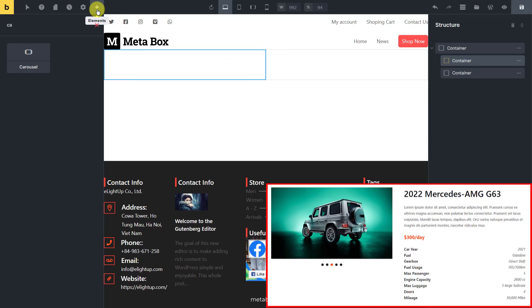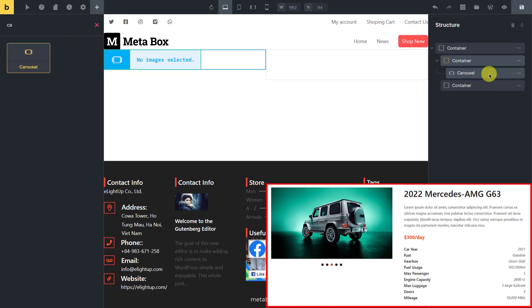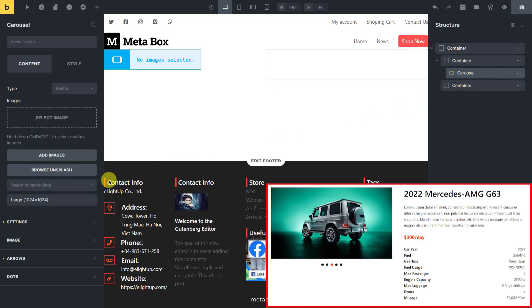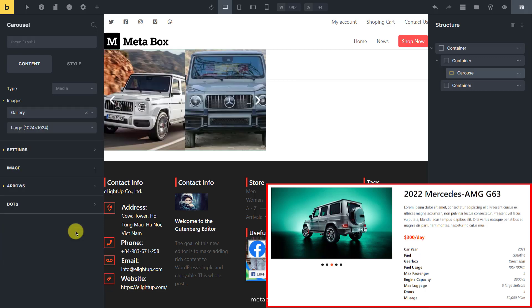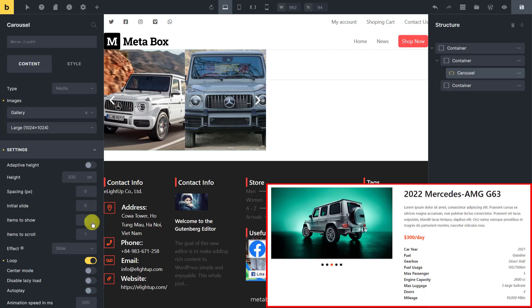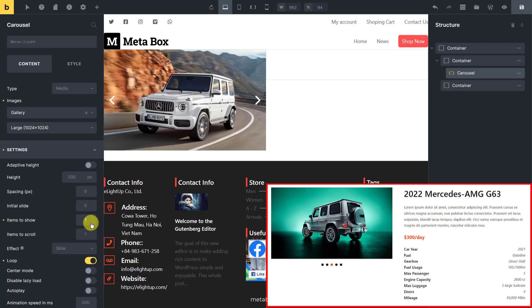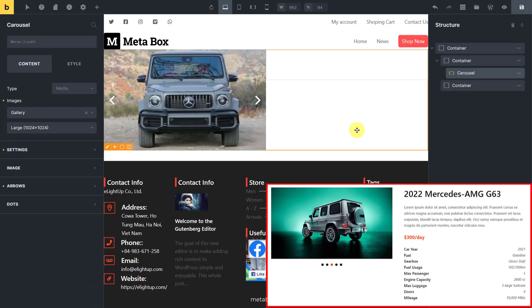Then, add a carousel element to display the images as sliders. Since all the images of the car are saved in a custom field created by Metabox, click the select dynamic data button and find the corresponding field. Now, all the images of the car have been obtained.